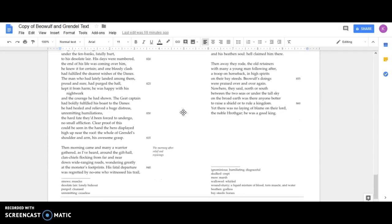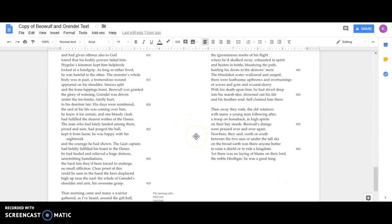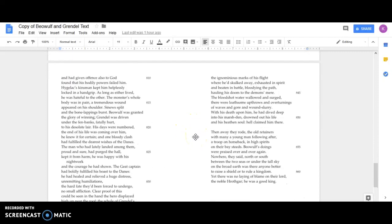Then morning came and many a warrior gathered, as I've heard, around the gift hall. Clan chiefs flocking from far and near down wide-ranging roads, wondering greatly at the monster's footprints. His fatal departure was regretted by no one who witnessed his trail, the ignominious marks of his flight, where he skulked off, exhausted in spirit and beaten in battle, bloodying the path, hauling his doom to the demon's mere.